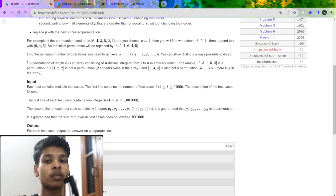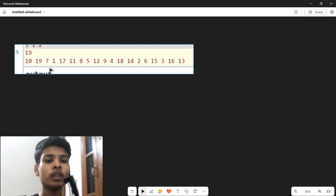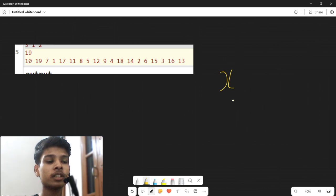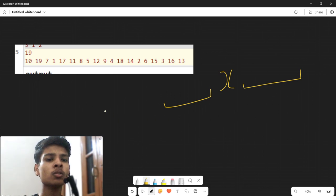Now let's begin the problem solution. We can choose any number x, and all numbers smaller than x are appended to one array, all numbers greater than or equal to x are appended to another array. Then we concatenate both arrays. We have to sort the array in increasing order.